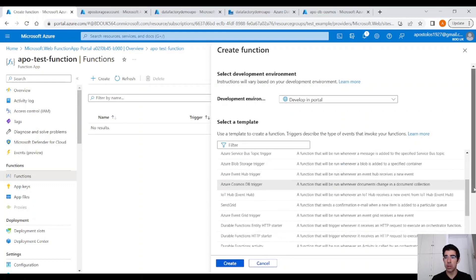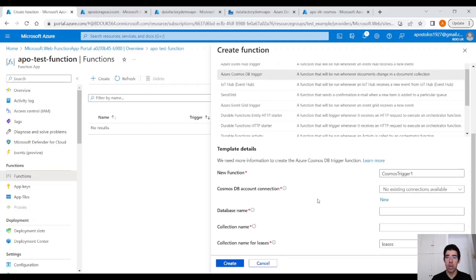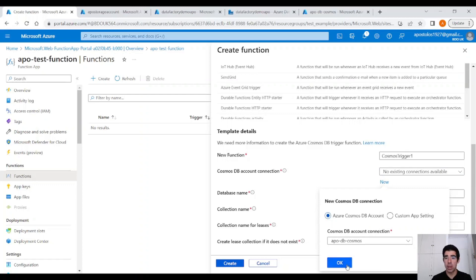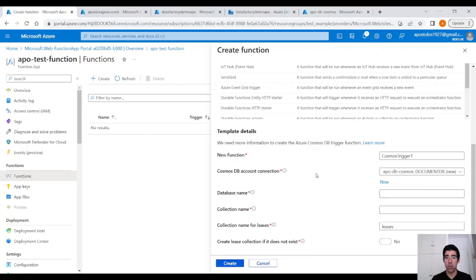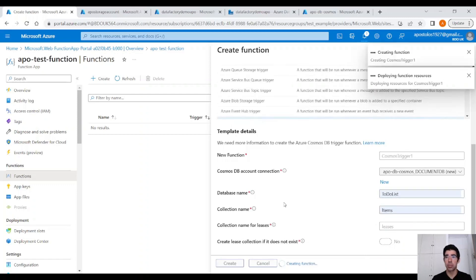Then scroll down again, and you will see now you have to provide a new Function name and a new Cosmos DB account connection. Click on New and click on OK, and this will create a connection to the Cosmos DB account. So, database name to-do list, collection name items, and leave everything as is, and click on Create.